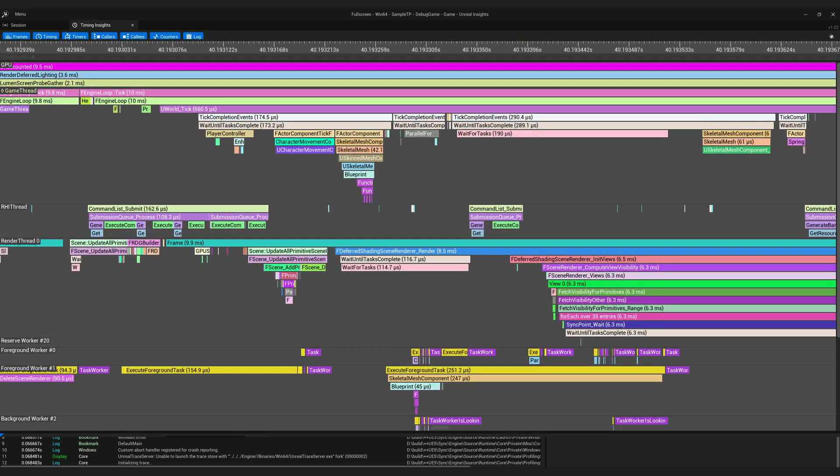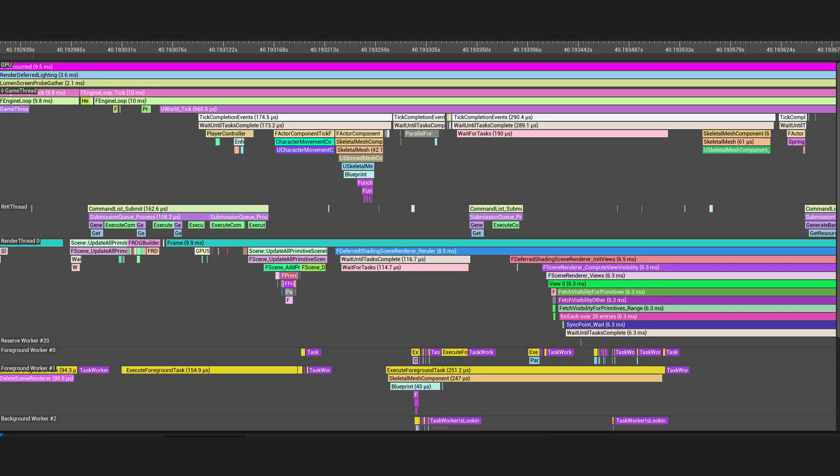If we look at this section of the frame, rendering thread is trying to render while the game thread is actively ticking player controller and character movement component which will update the character's transforms. If render thread reads the transforms of character while character movement component is changing those values, render thread will end up with garbage data.